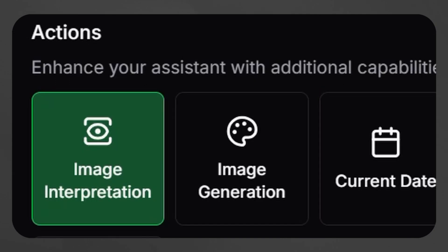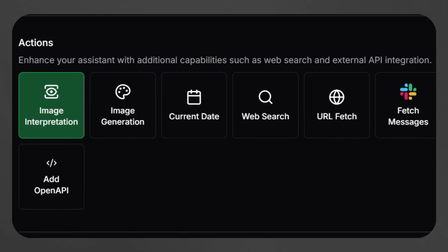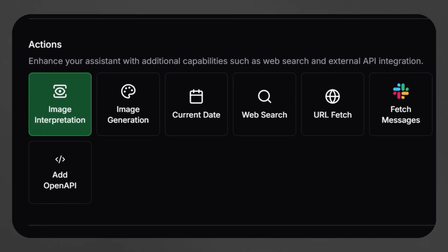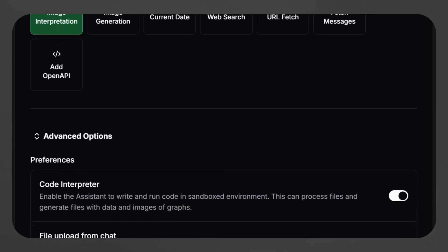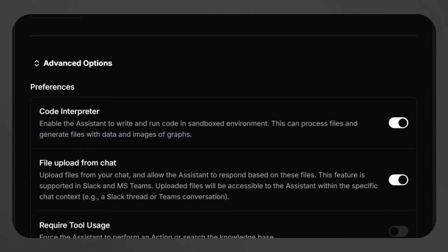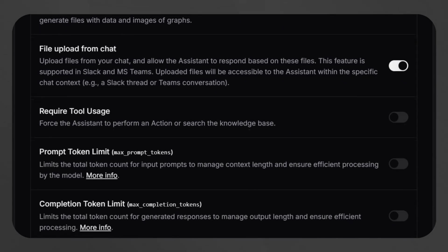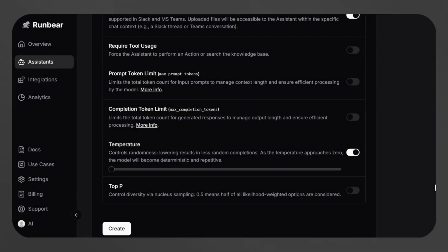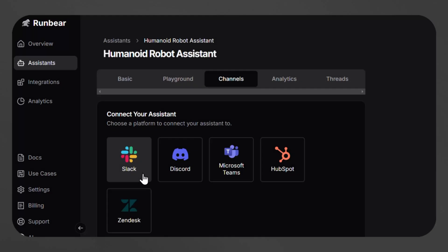Users can even enhance their AI's capabilities by adding actions, such as enabling web search or integrating external APIs for real-time data retrieval. Some more advanced options include enabling a code interpreter, file upload from chat, and more. Once the configuration is complete, just click Create to finalize the assistant, and now it's ready to be deployed.